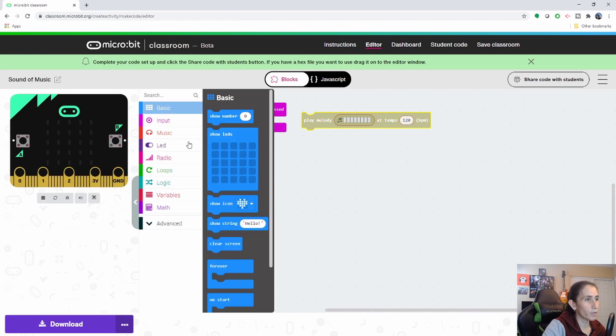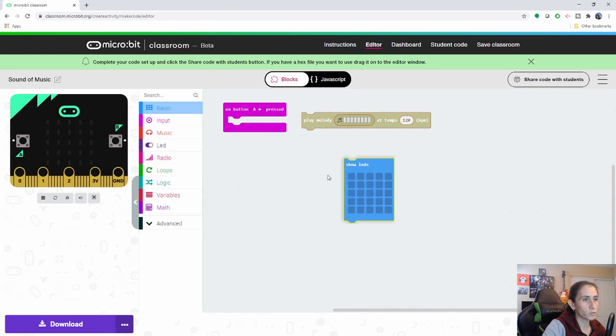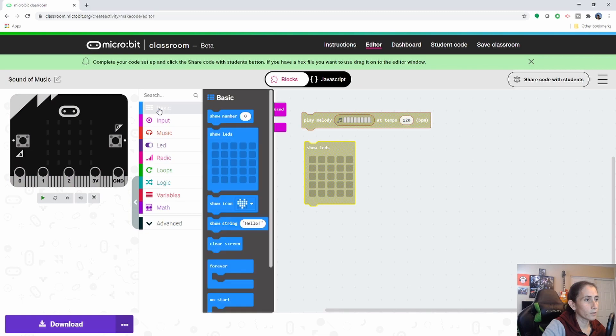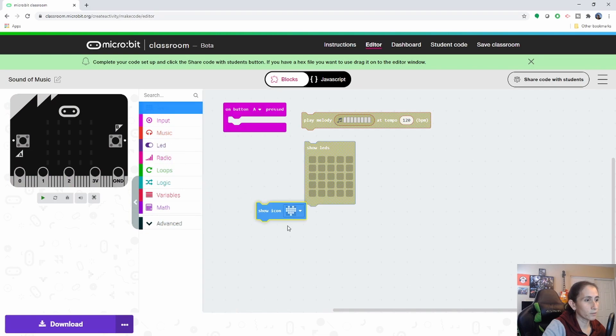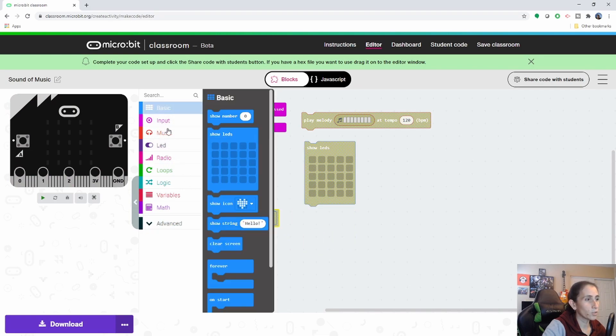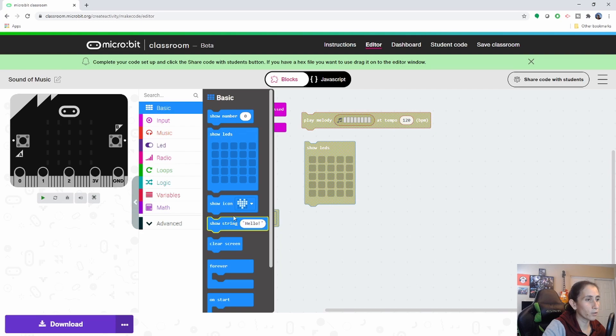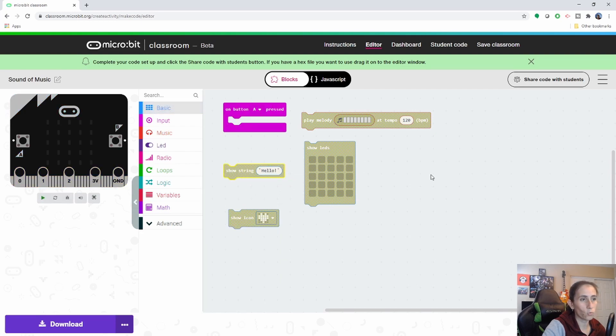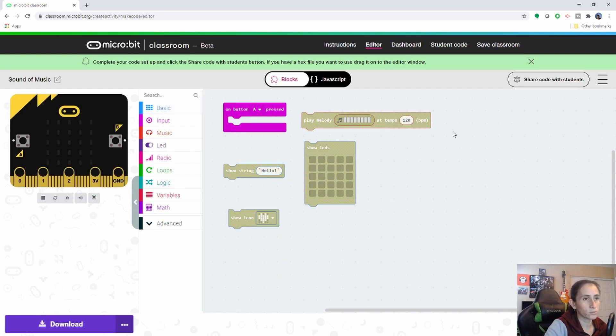And I also want them to use like the LEDs and some of this stuff. So you can go ahead and pull all the blocks that you think you want them to use and kind of also give them a little instruction here.